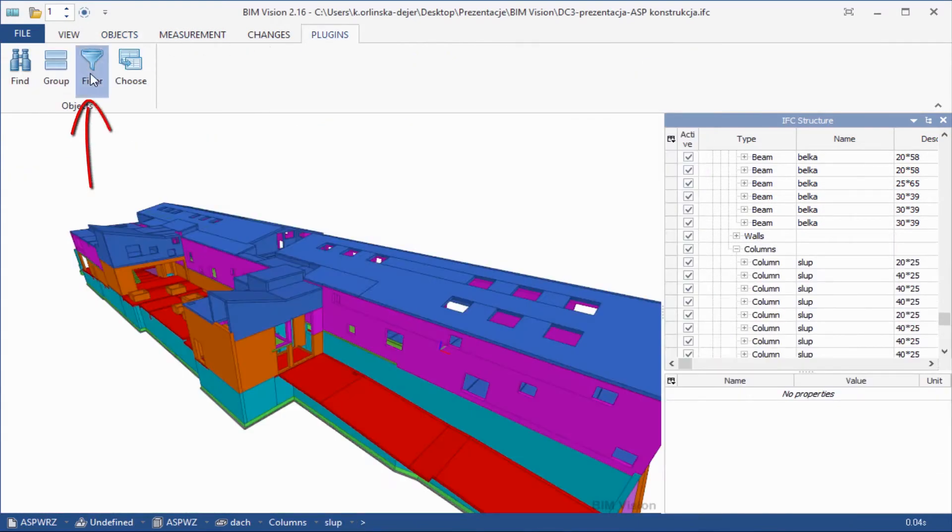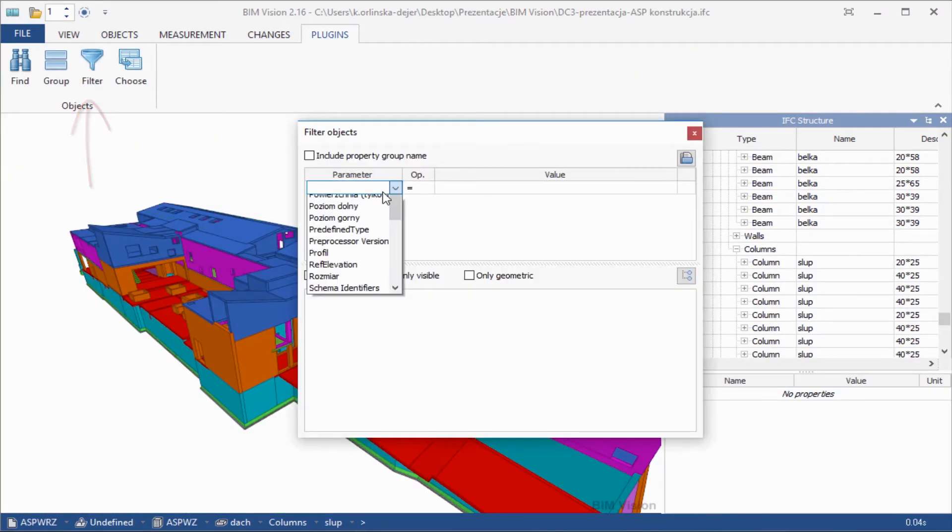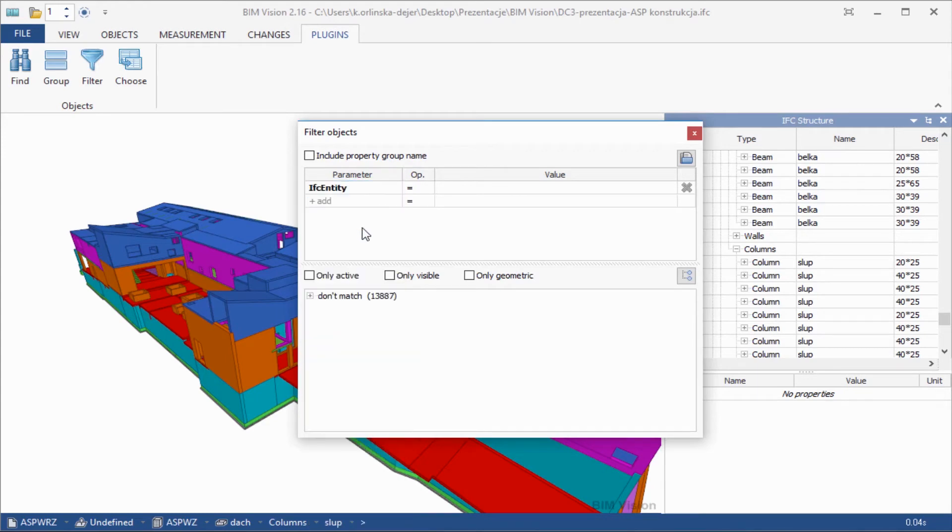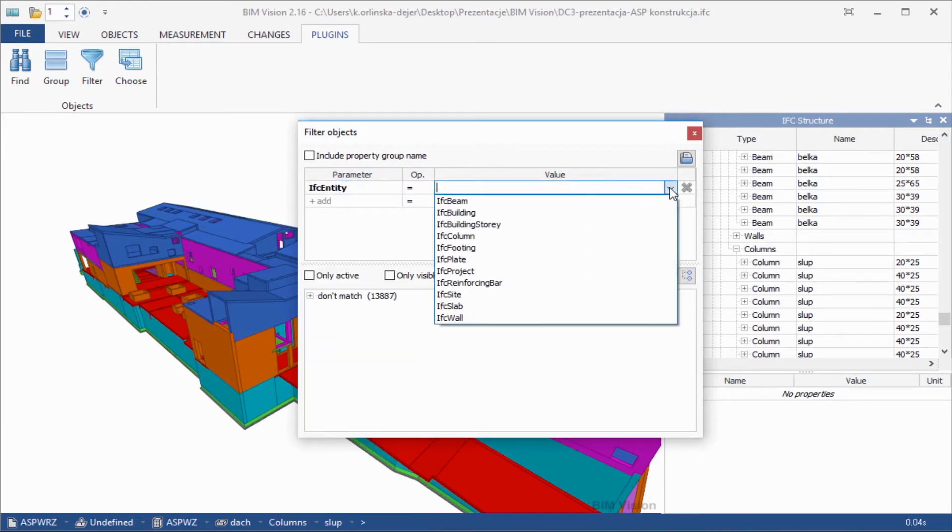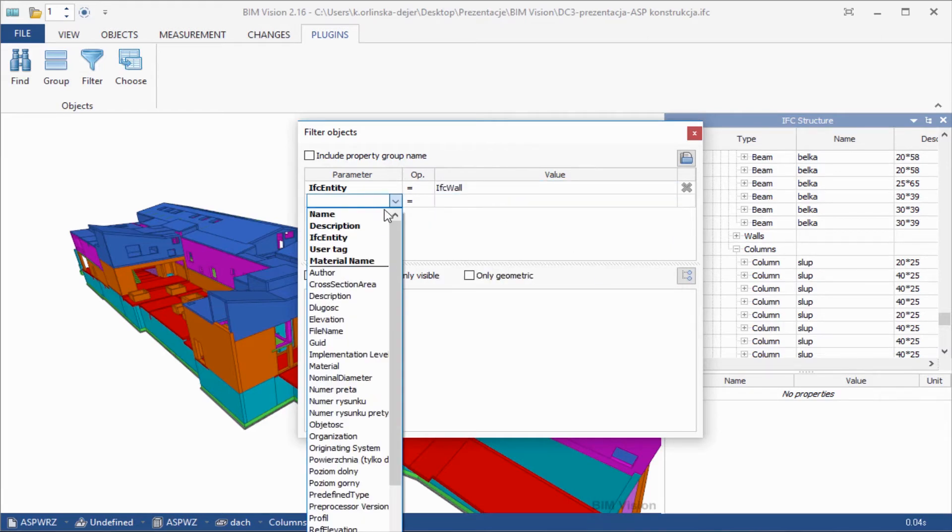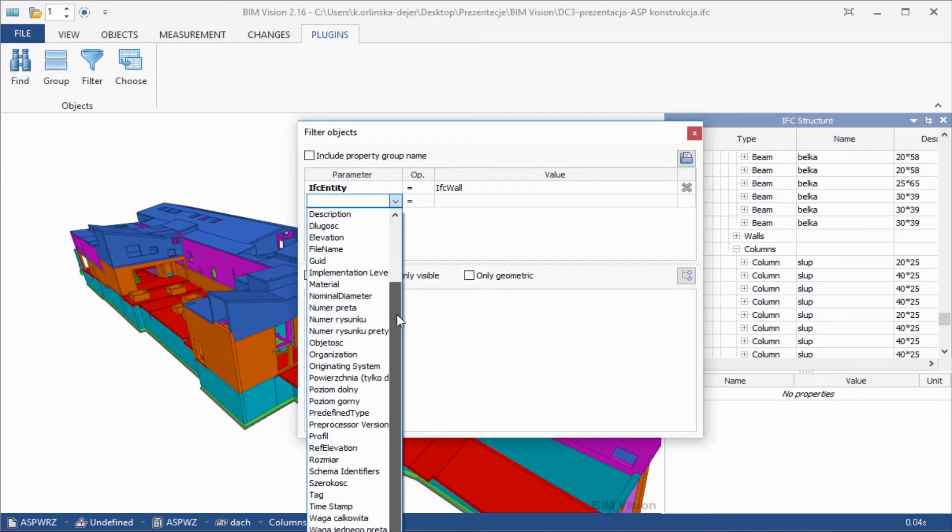Filter allows you to find objects by name, description, IFC type, user tag, and property values. In a few steps you are able to find all the items with a set of features interesting for you.